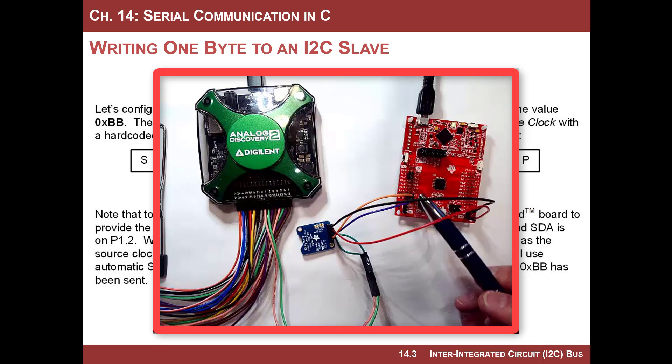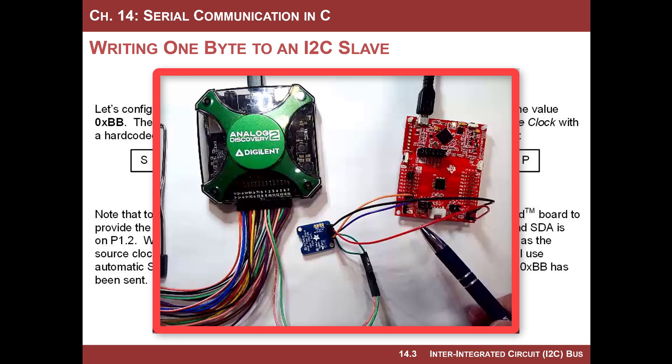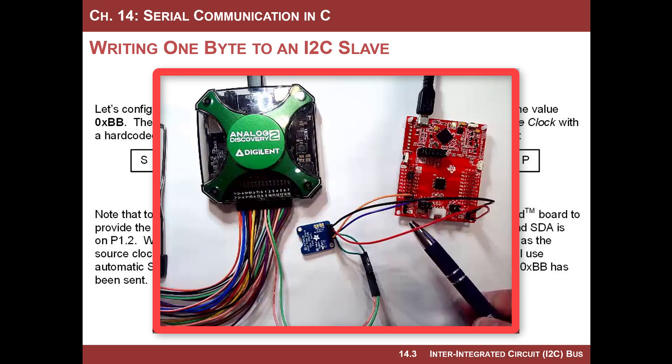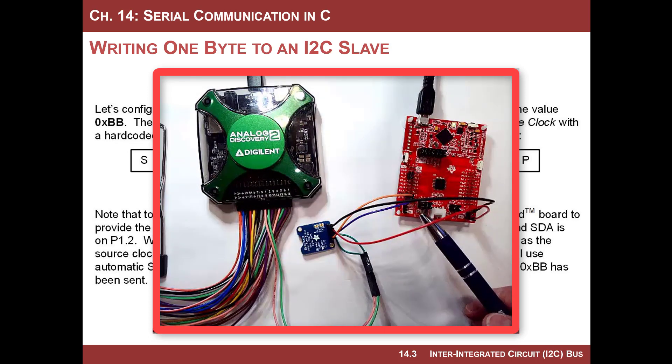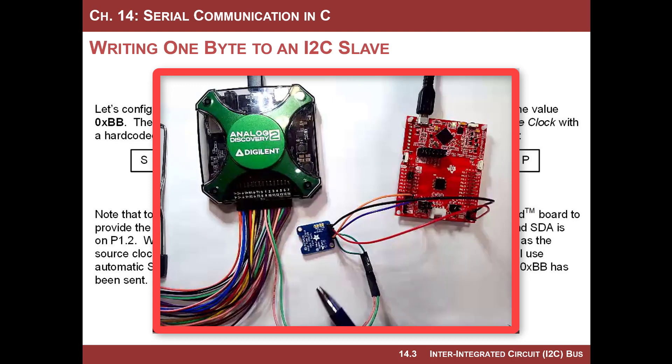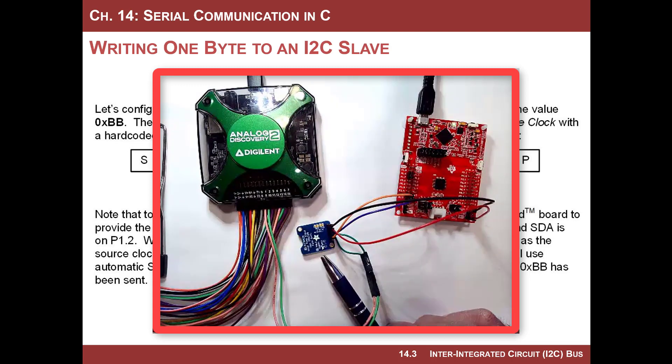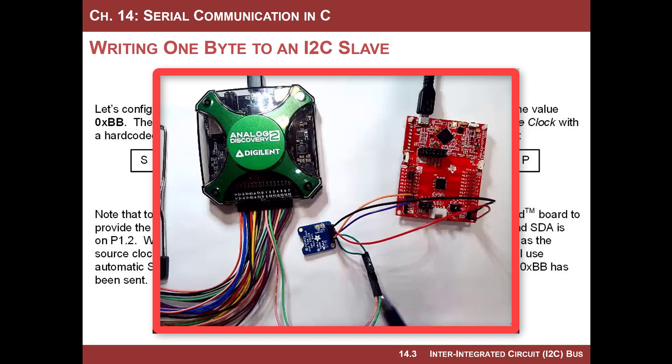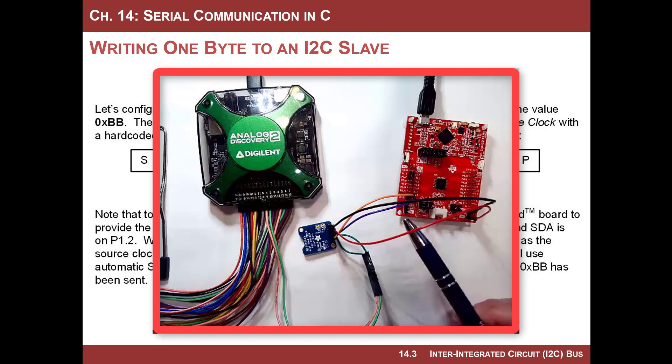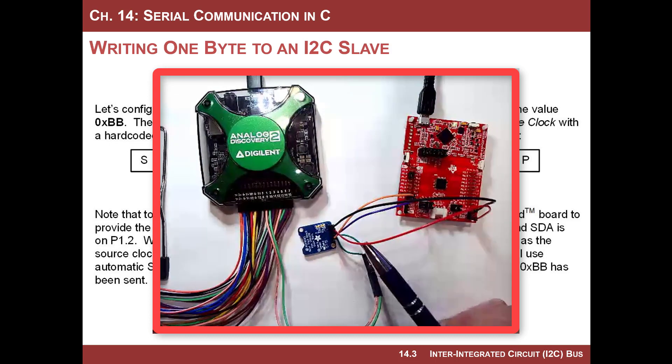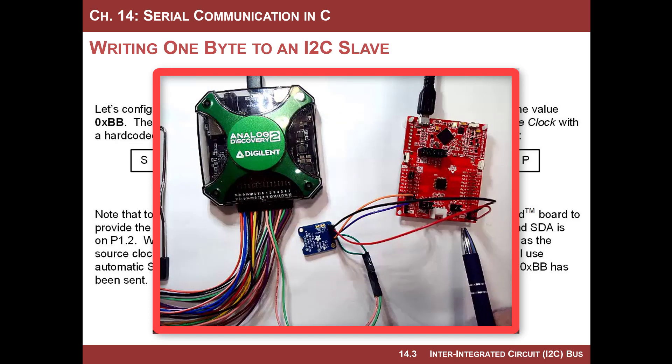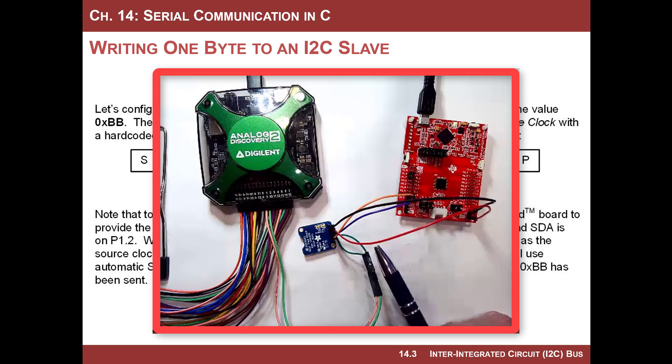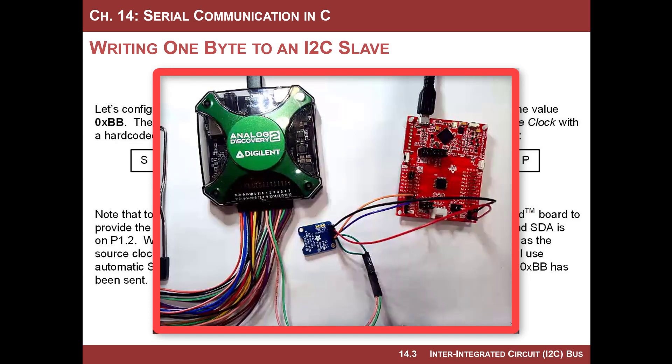You have clock and data coming out on port one, bit two and bit three. Bit two is clock. I have the real-time clock from Adafruit right here. It's flipped upside down so I can access the pins. And you notice that I've got the clock and data lines connected, and then I also am providing it power. I'm providing it 3.3 volts as power and ground.